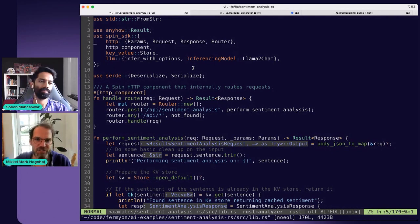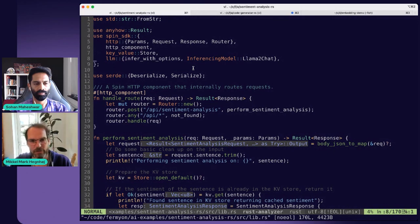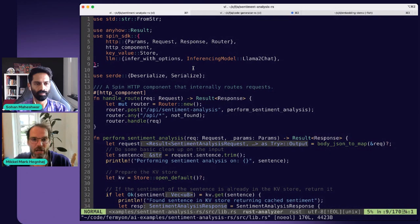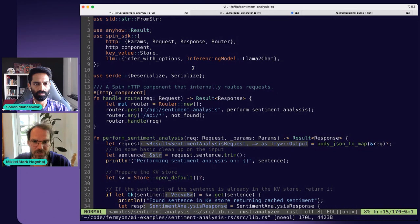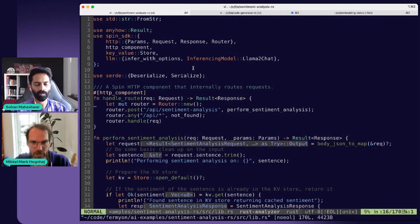There are HTTP features here because we receive an HTTP request and reply back with a response. We have the key value store and the large language model interface where we can make our inferencing calls. There is an entry function annotated with the HTTP component macro, which means the Spin framework knows that once an HTTP request hits the application, this is the function that will be called. The request comes in as a parameter and it returns an HTTP response.